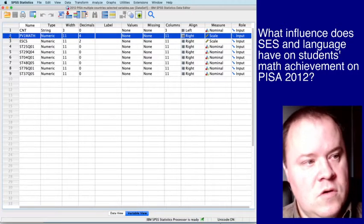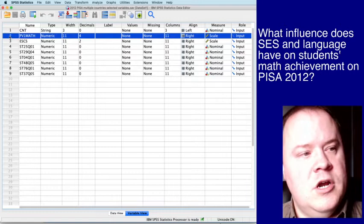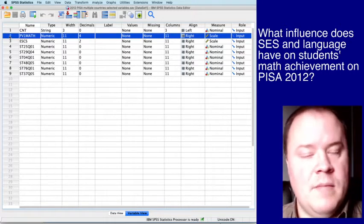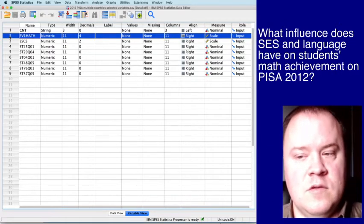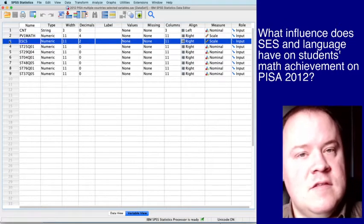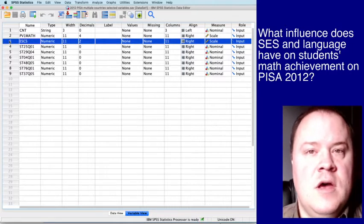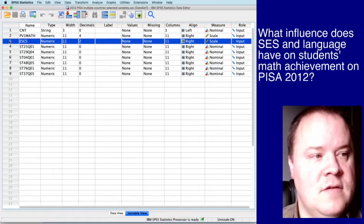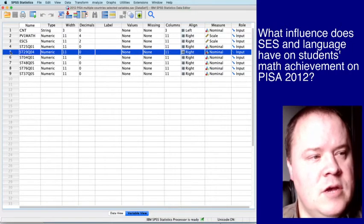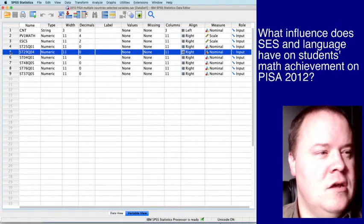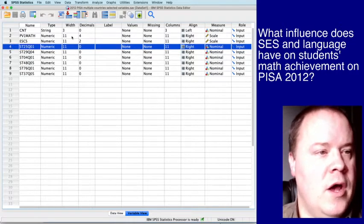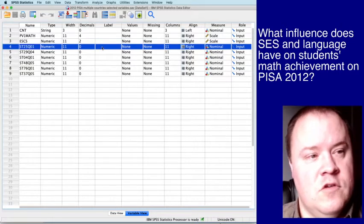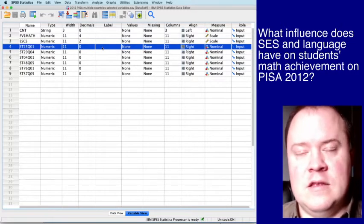So we're going to be interested in students' math achievement, which is PV1 math, the first plausible value included, and that's just for simplicity purposes. ESCS is PISA's measure of students' SES. And this variable S25Q01 is language.